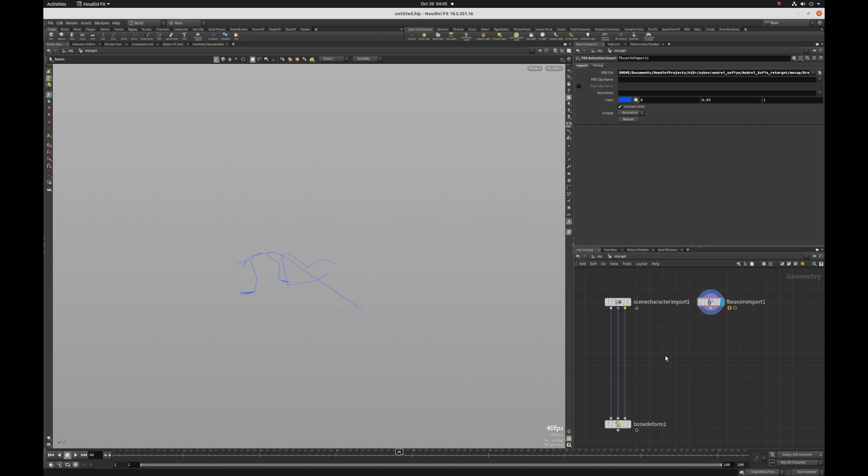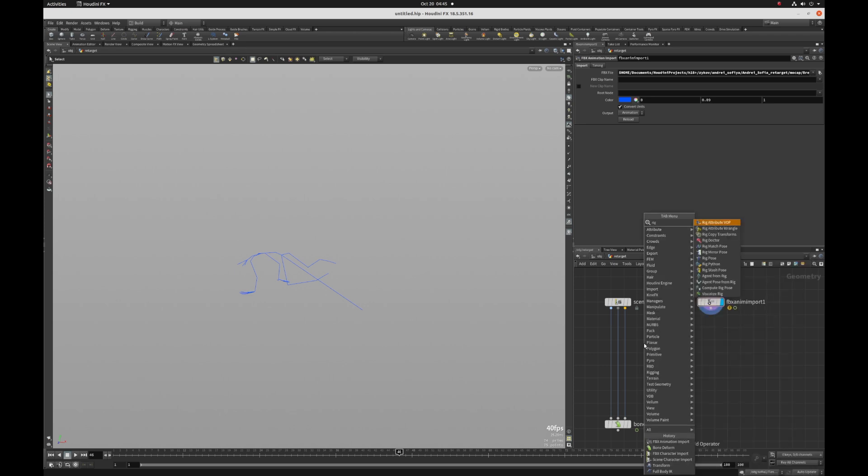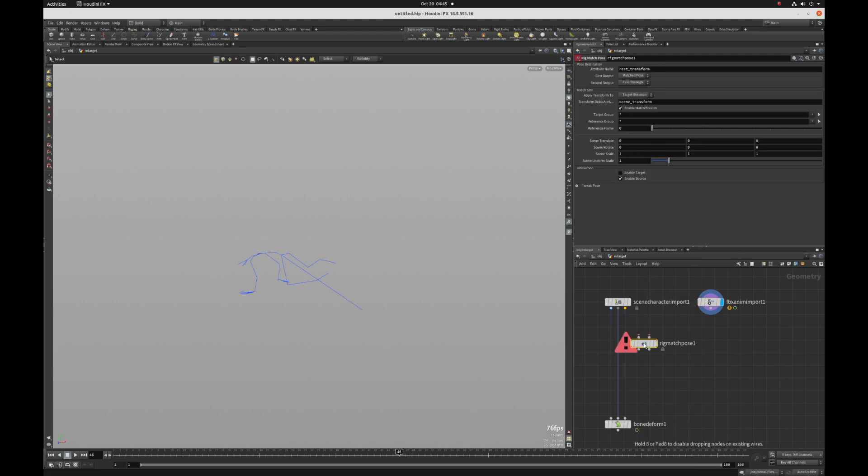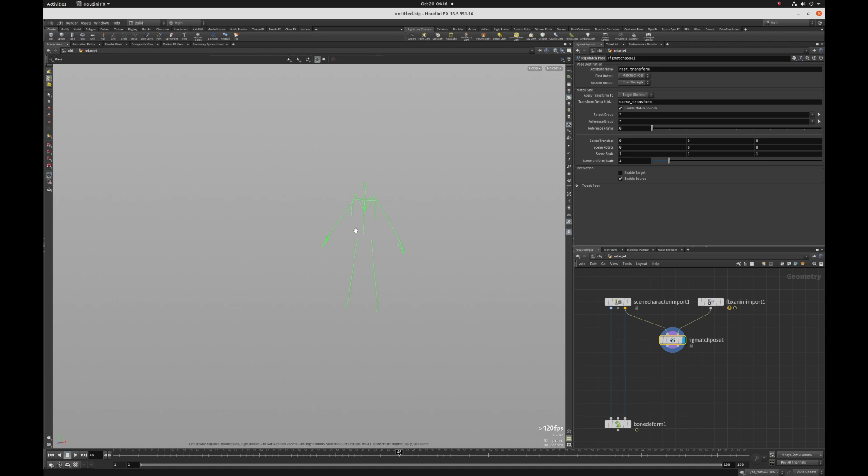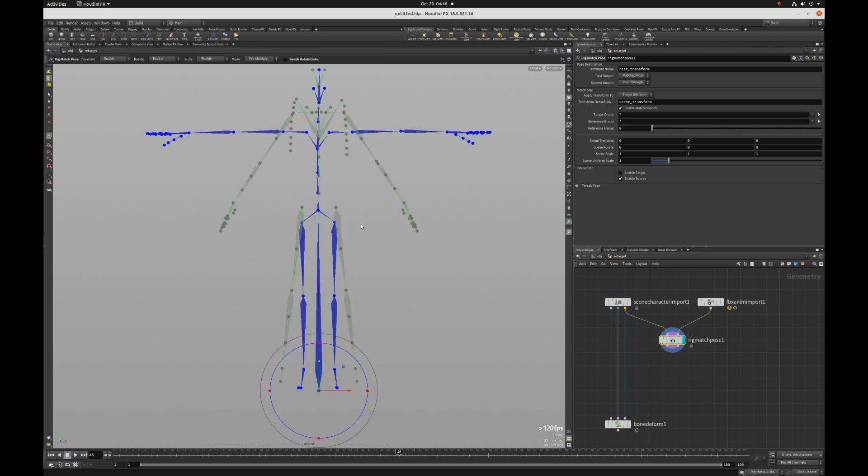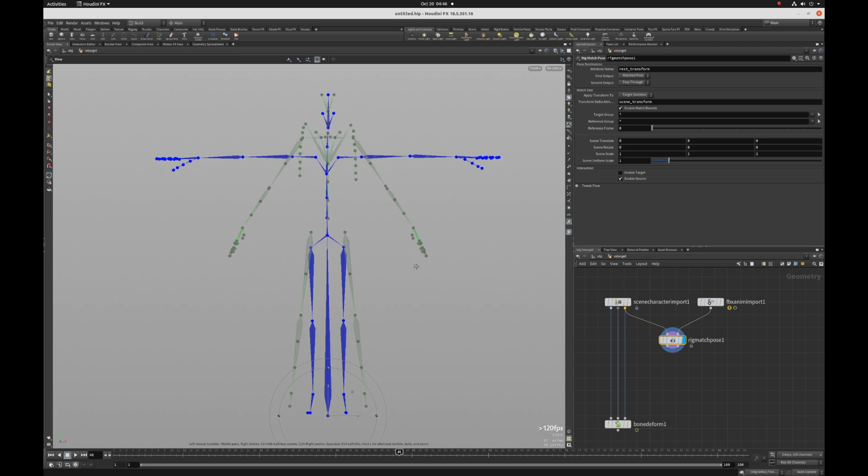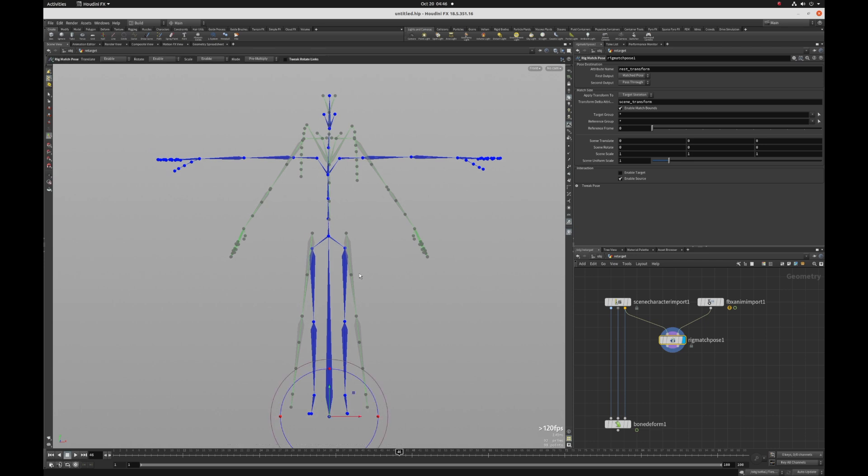So now begins our process to map this information onto our rig. So we can do that by putting rig match pose. And I'm going to hold down the J key and just connect my nodes like so. Select that and hit the R key to get the display flag on it. And then I'm going to hit space bar three, hit the enter key. And I can see I'm in my rig match pose state. So I'm going to click on tweak, rotate links.